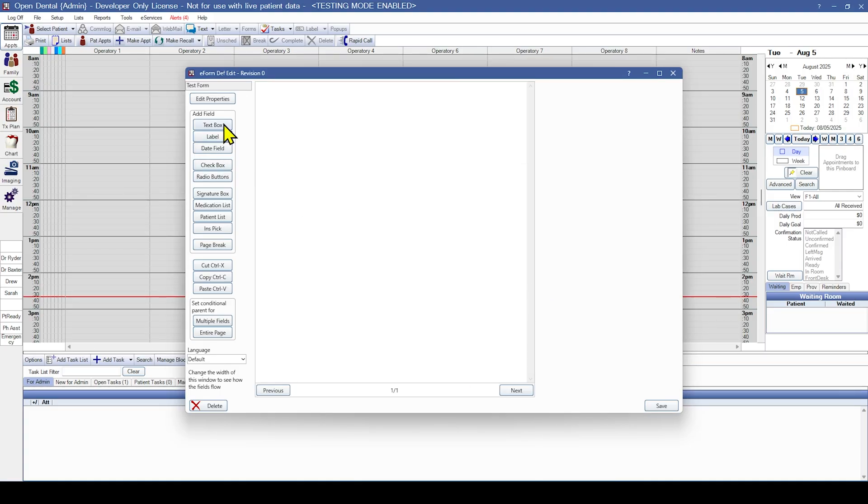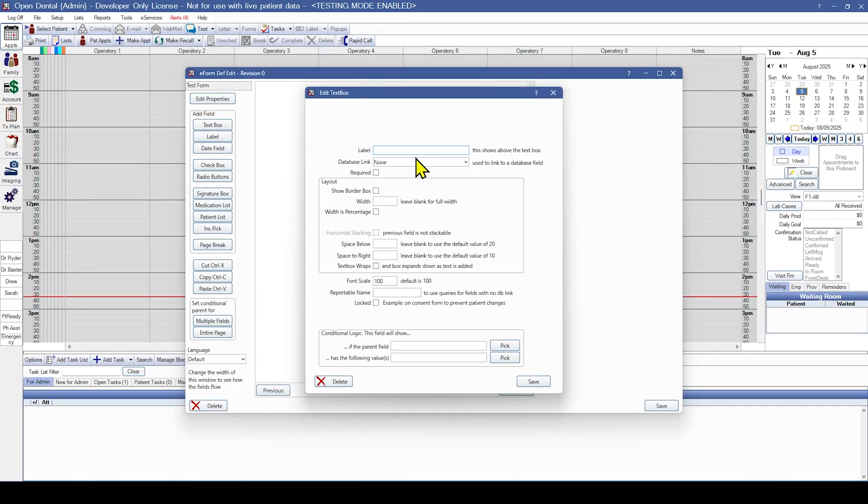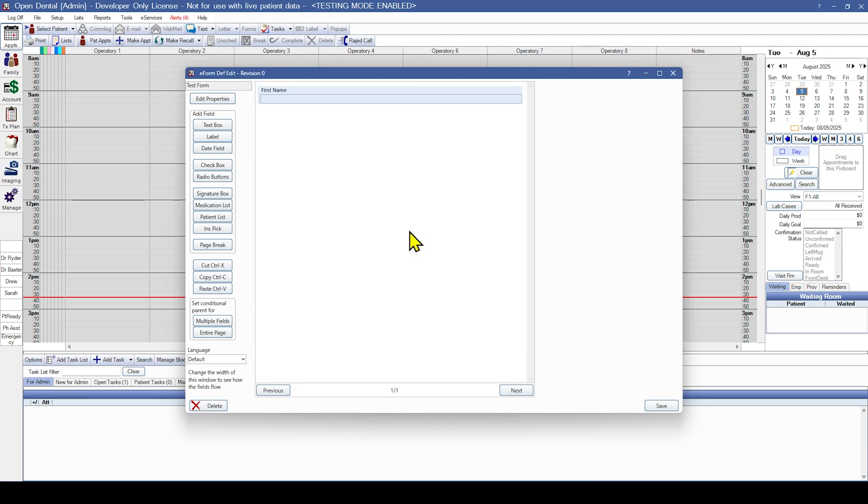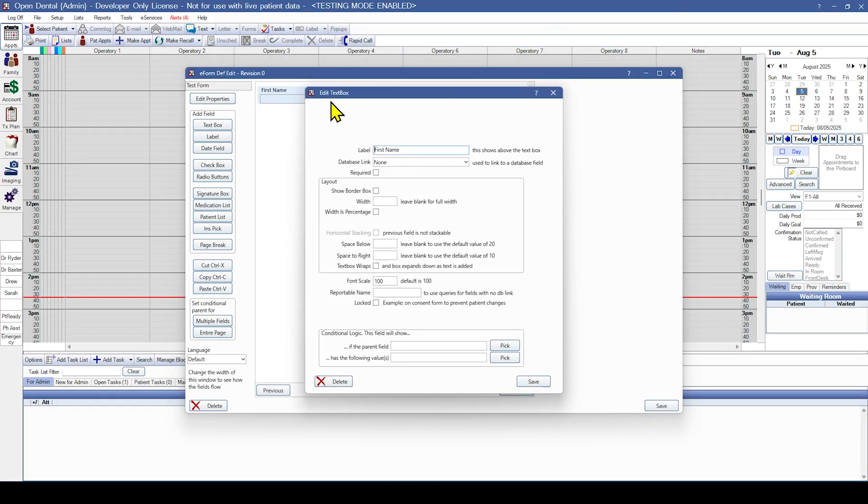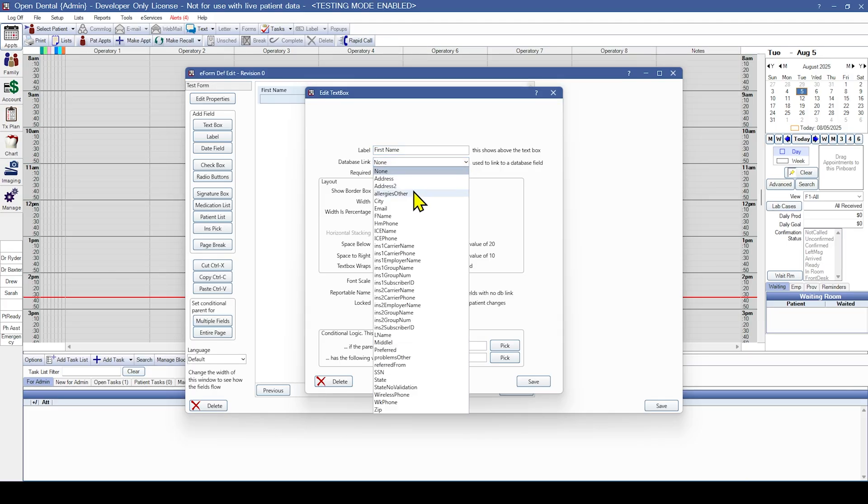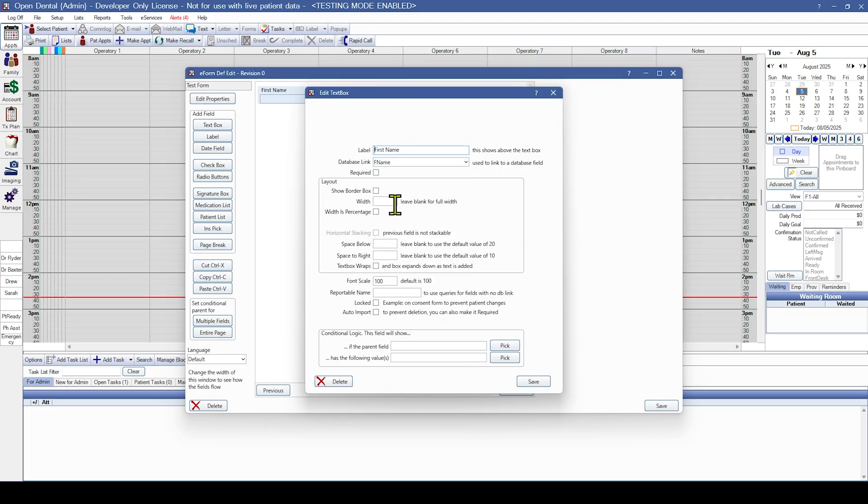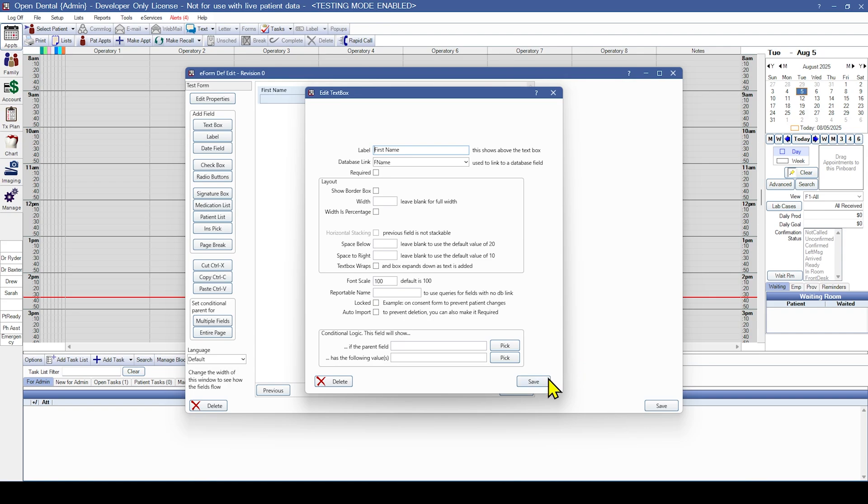Next we're going to select text box. The text box is what you'll use for questions that require the patient to type in an answer. Right now we're going to add a label. Go ahead and put first name and hit save. So now we see the label of first name and the place where patients are going to be typing. But we want the first name to be able to import into the patient's chart. So we're going to double click in and select database link. The database links are just a list of all the things that can potentially be linked into the patient's chart. In this case we're going to select the first name, F name. So now the first name will import into the patient's first name portion of their chart. We'll go ahead and hit save.